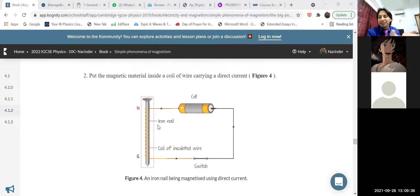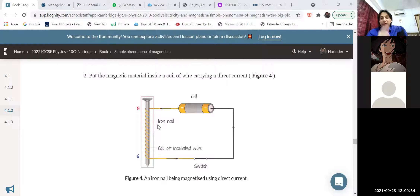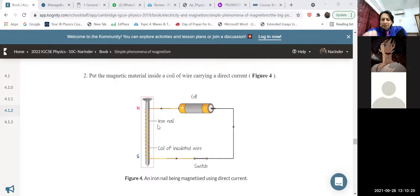Steel, a hard magnetic material, is used to make permanent magnets. A permanent magnet means that for a longer and longer period of time it can maintain or retain its magnetism. So hard materials are used to make permanent magnets. Questions come on this topic: to make a permanent magnet, what kind of material is required? The answer is hard materials, such as steel.